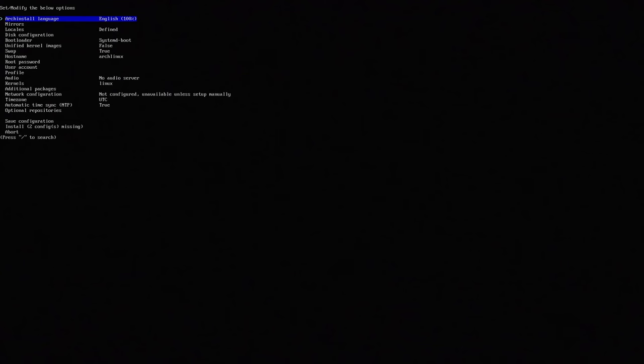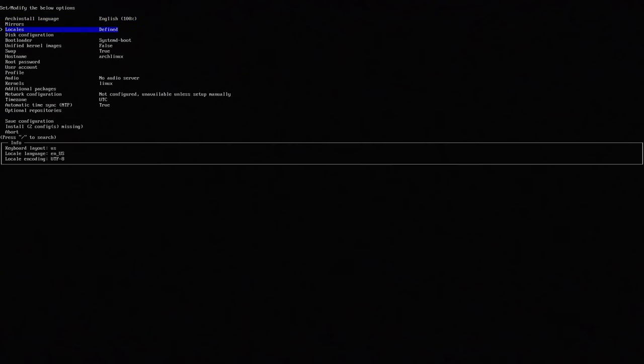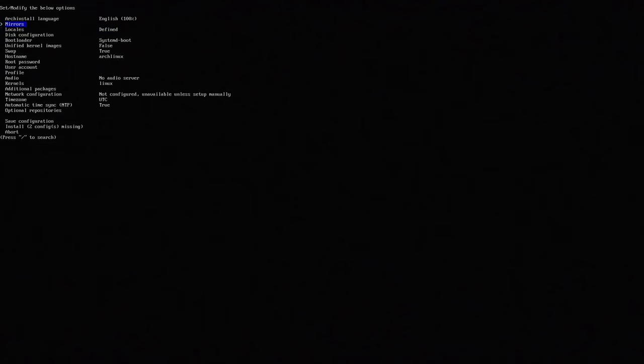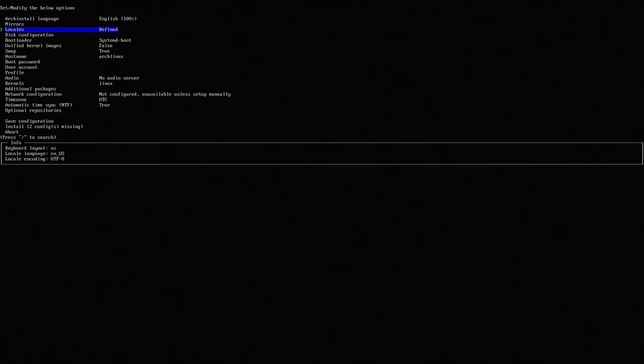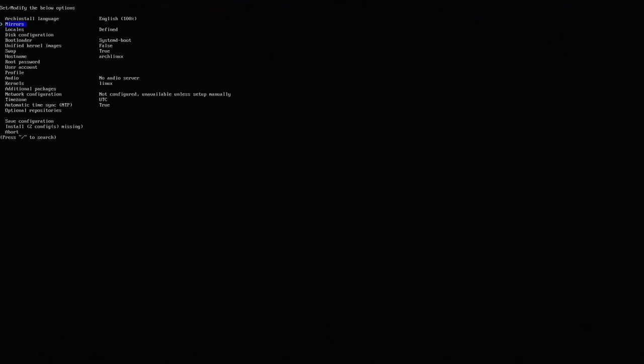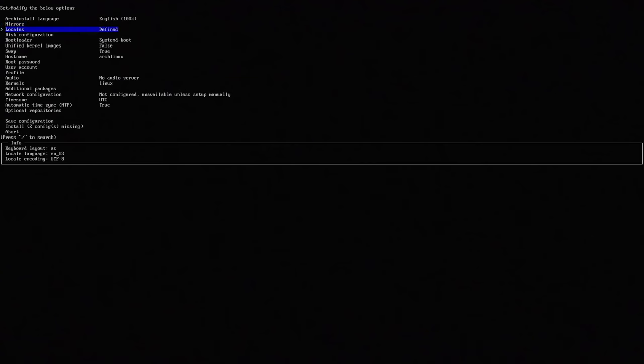They did update this install script so there are some stuff that are new like right now if I highlight something you see something on the info on the bottom. So they did add some new stuff to it. Now I'm leaving mirrors blank, you can change this to US if you want to or wherever location you're at. Locales I'm leaving as the same.